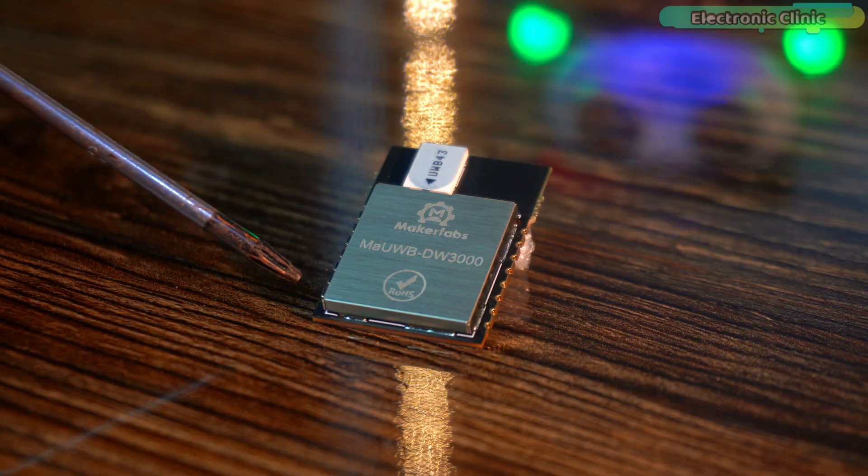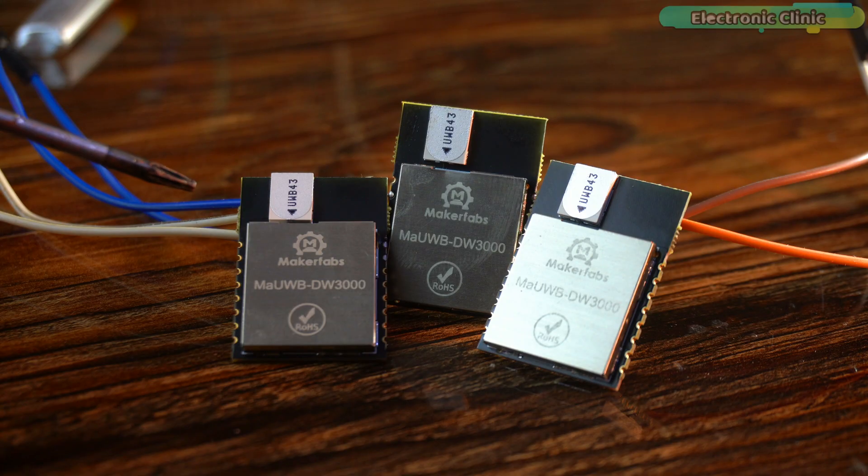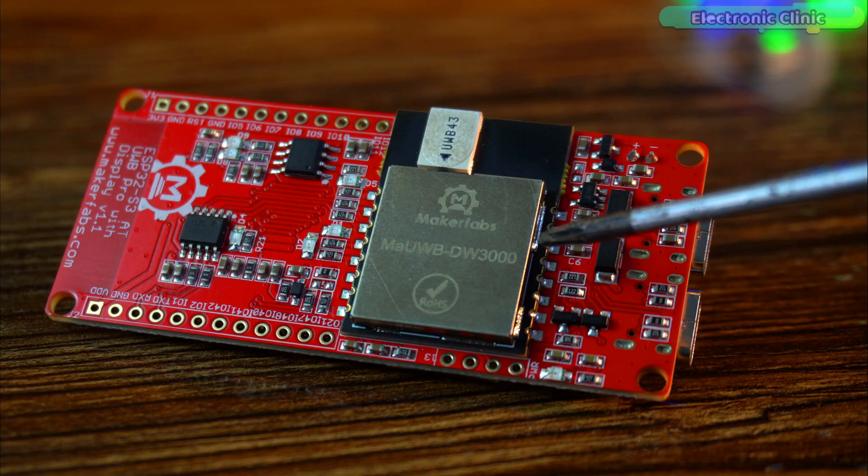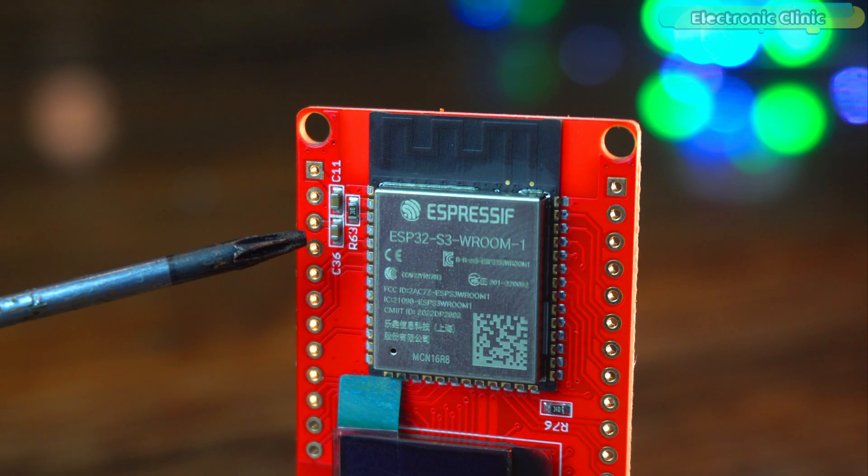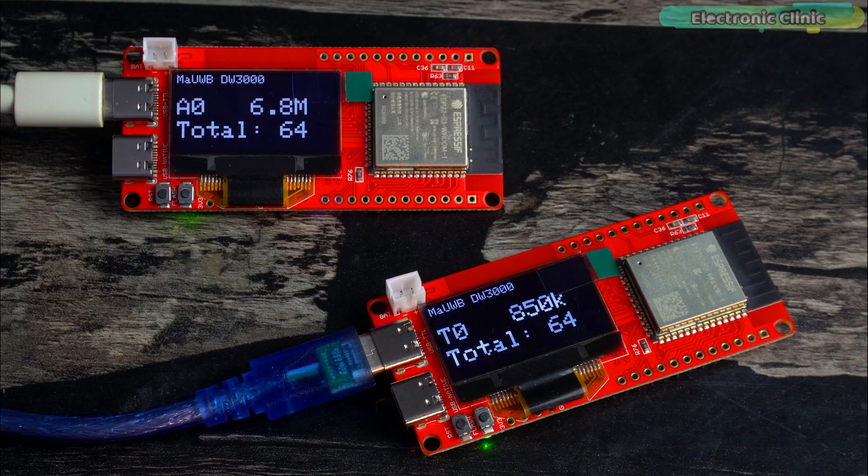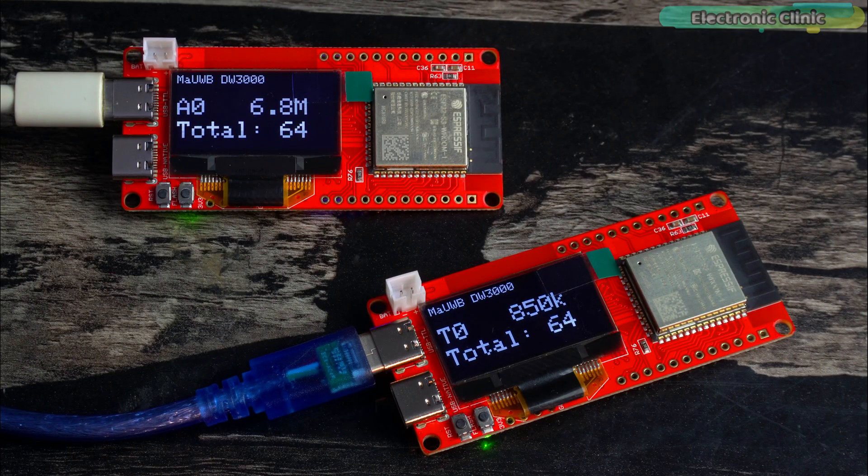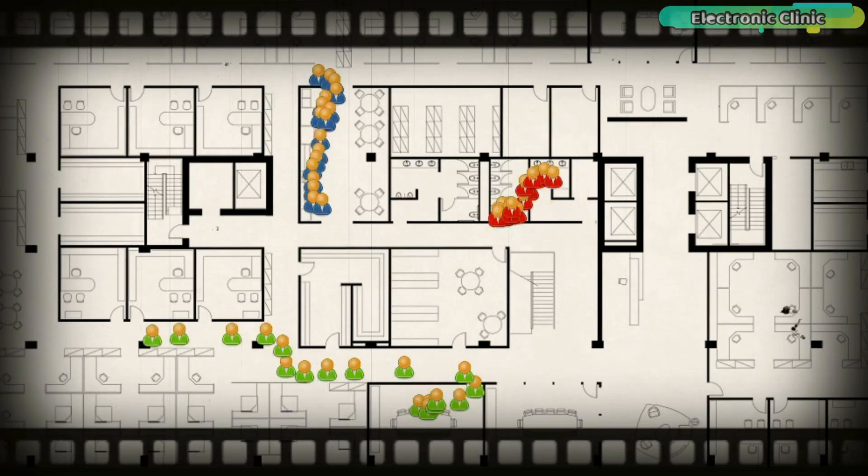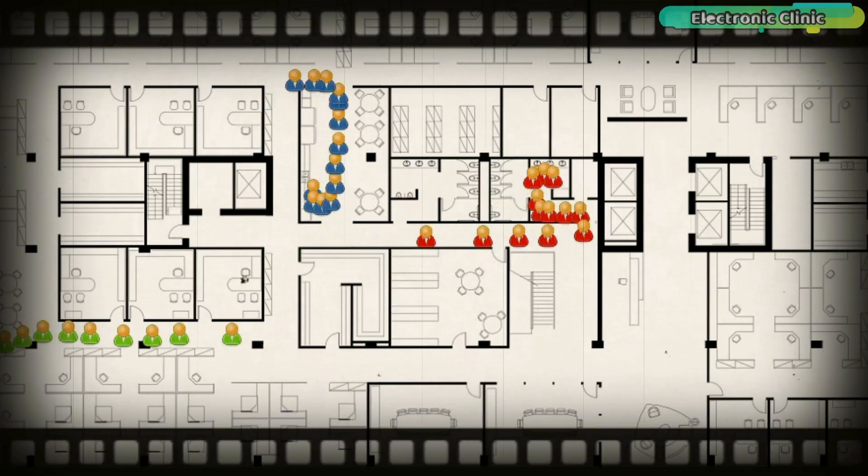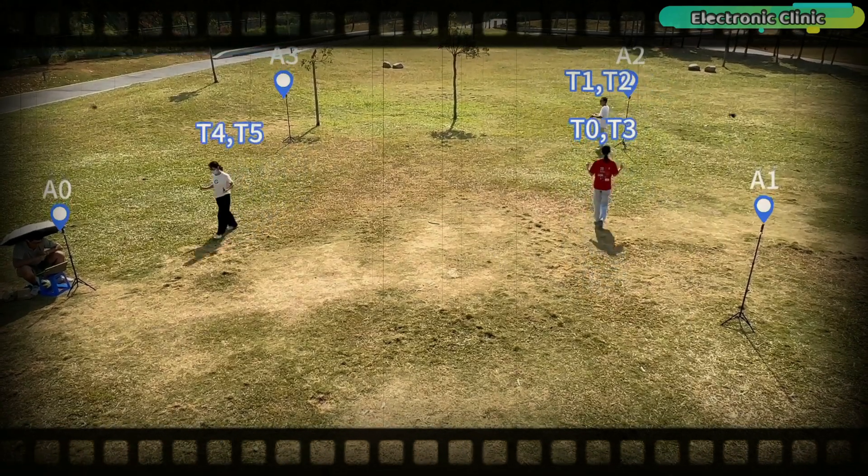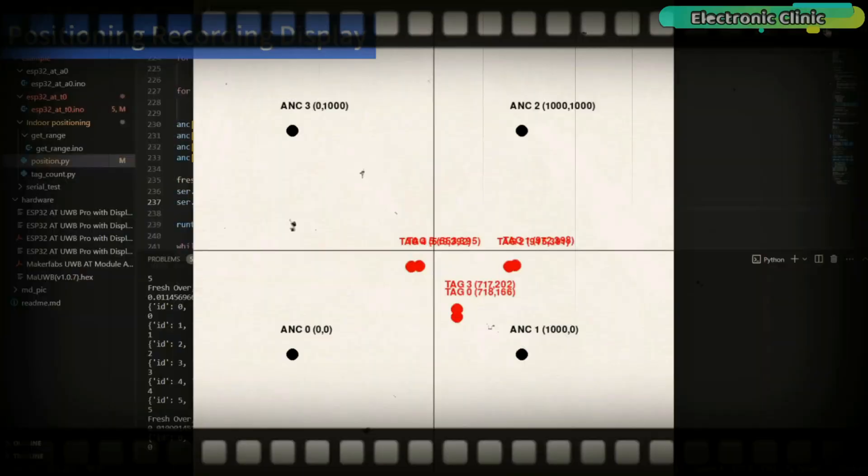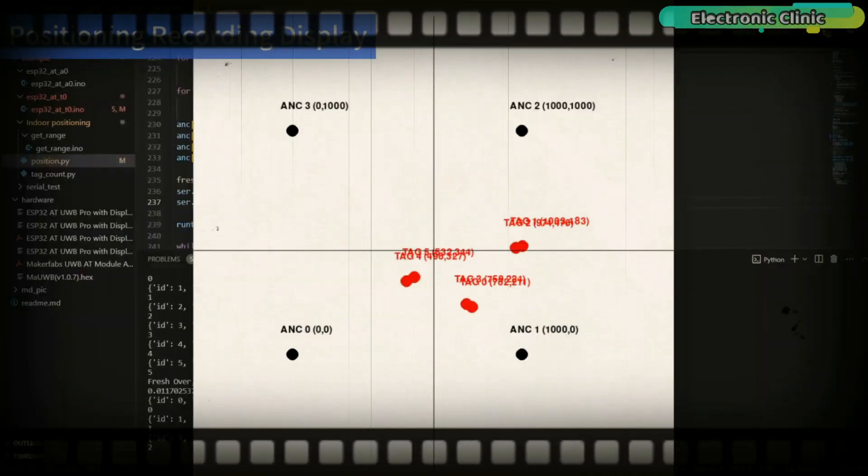Today I've got a really cool update to share with you about the MAUWB ESP32 S3 UWB modules. If you're working on a real-time tracking or smart positioning system, you're going to want to hear this.